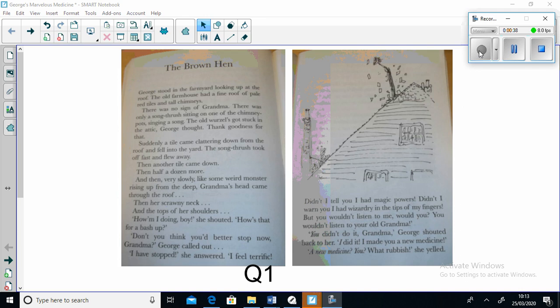The old wurzel's got stuck in the attic, George thought. Thank goodness for that. Suddenly a tile came clattering down from the roof and fell into the yard. The song thrush took off fast and flew away. Then another tile, then half a dozen more. Then very slowly, like some weird monster rising up from the deep, Grandma's head came through the roof.